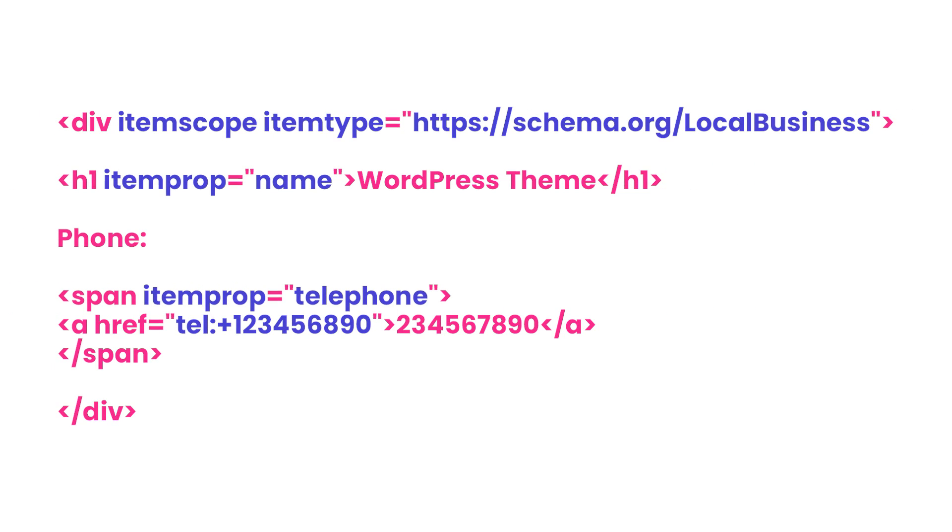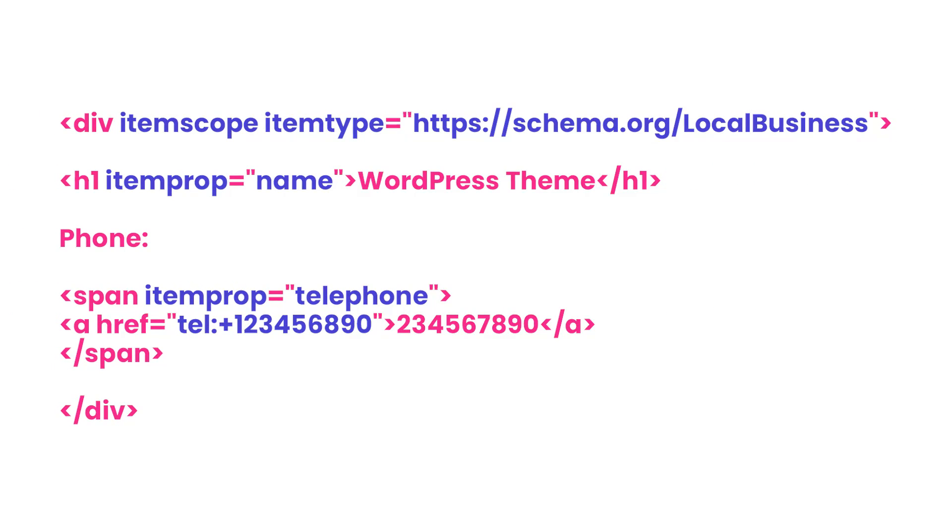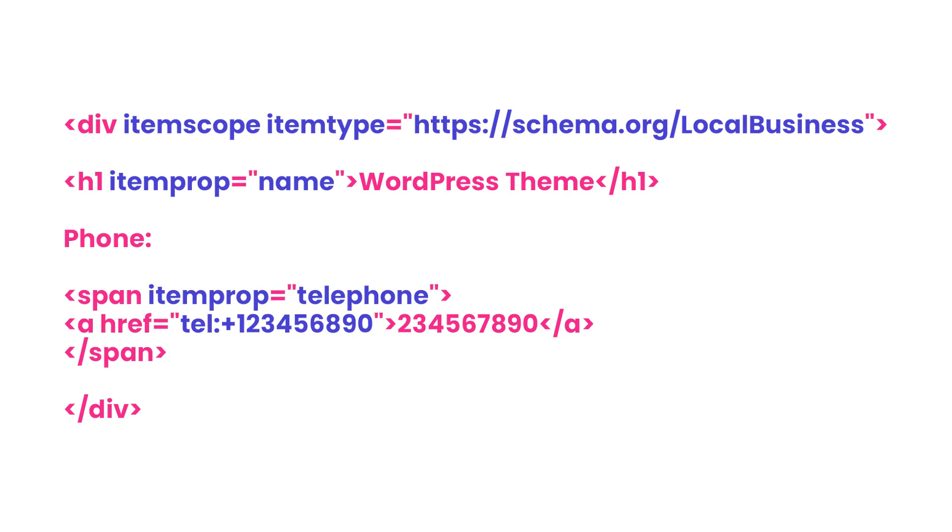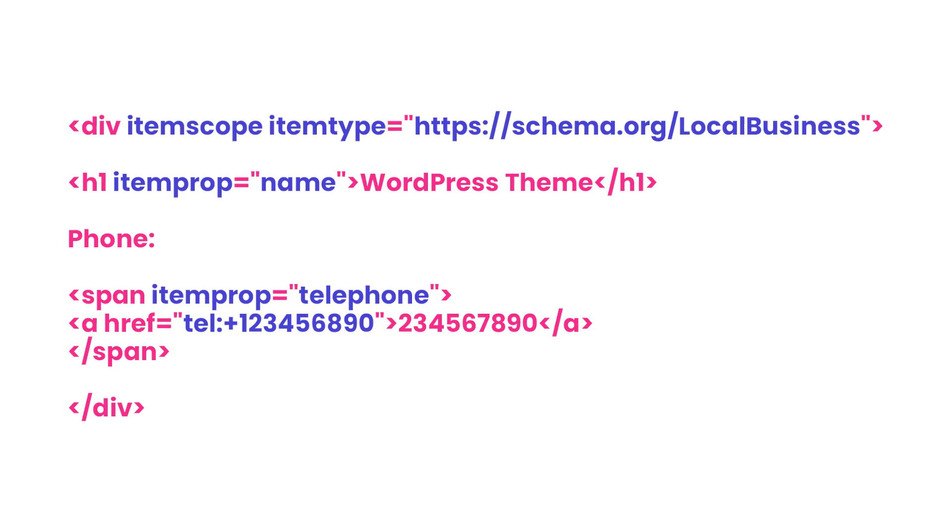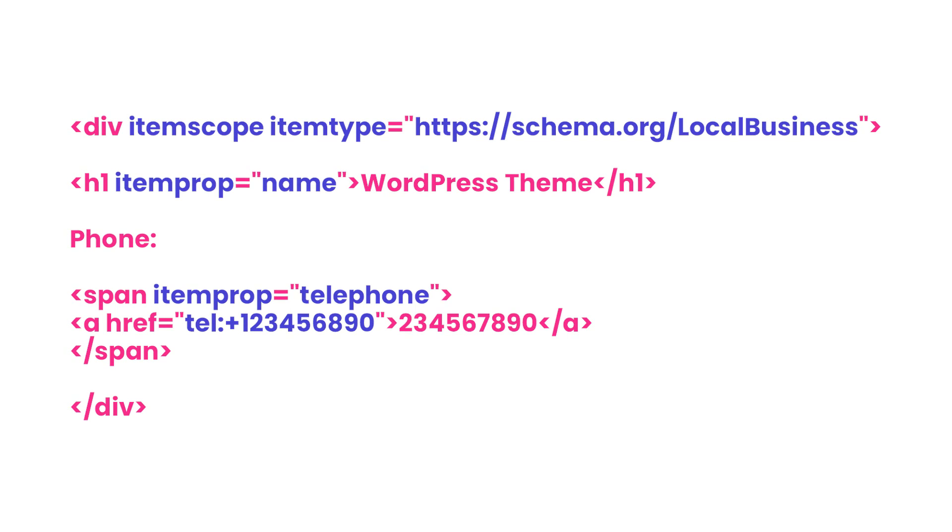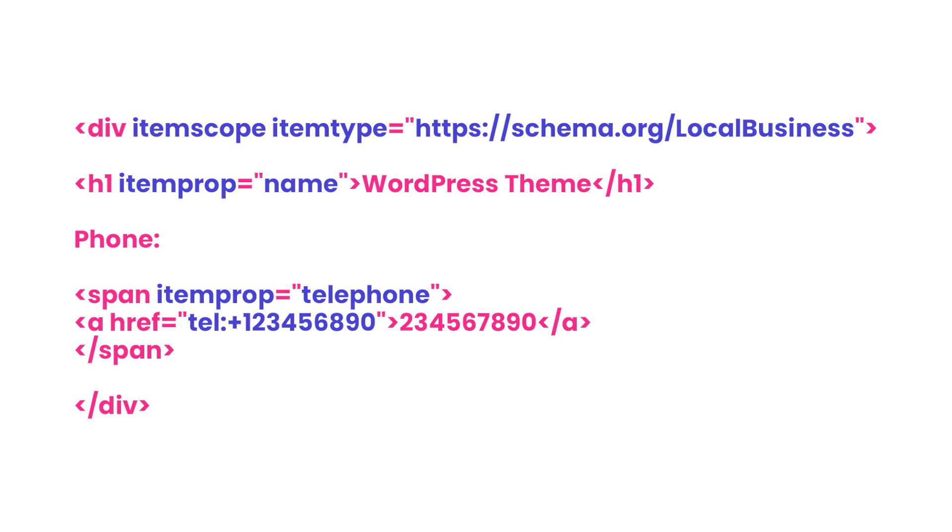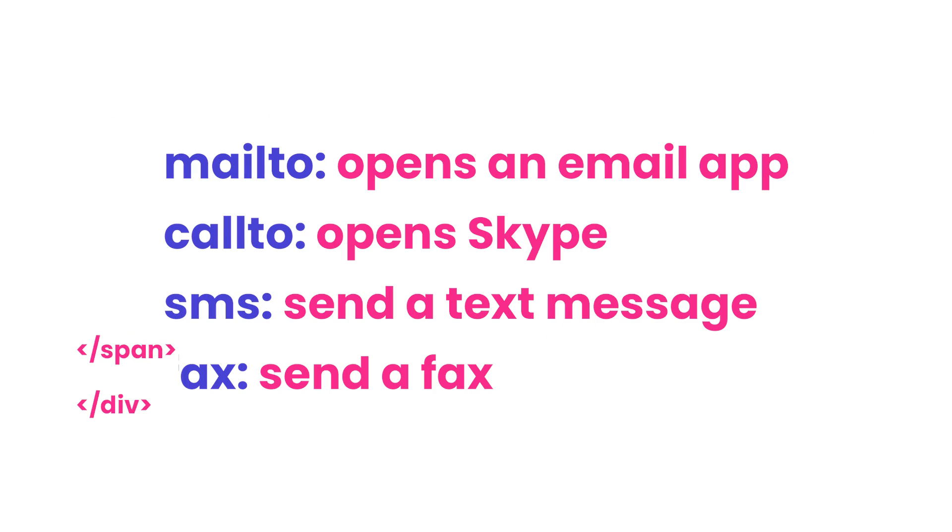For example, the code may look something like this. By adding this to your website, search engines will now make the clickable phone number available for your search result.